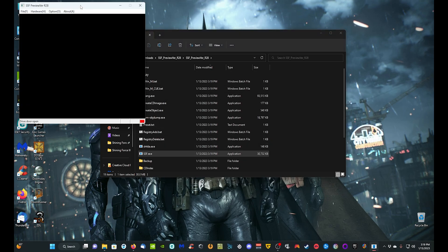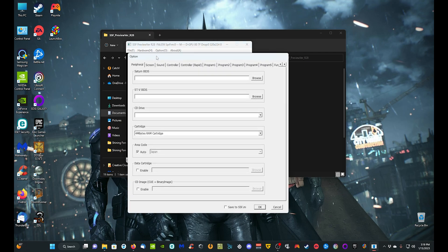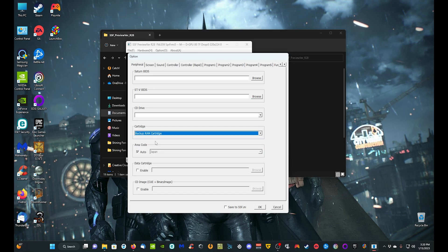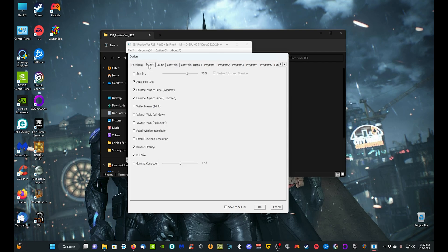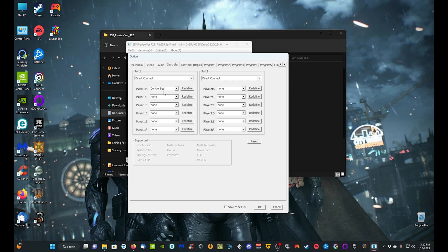Double-click SSF.exe — if a security window pops up, just click 'More Info' and 'Run Anyway,' and you'll get a small window. First, go to Options, then Option, and this is where you can put in the BIOS file. Leave Area Code set to Auto. You can move up to Backup RAM Cartridge. You can mess with the screen settings — I'd pretty much leave it as is. You can enable widescreen, but don't enable V-Sync as it tends to slow the game down.